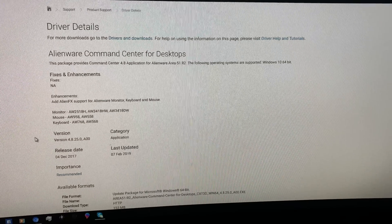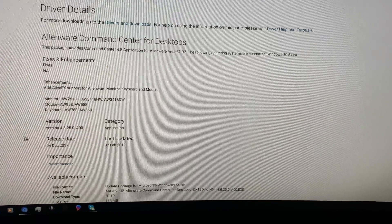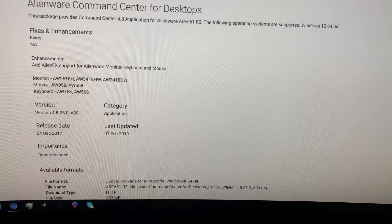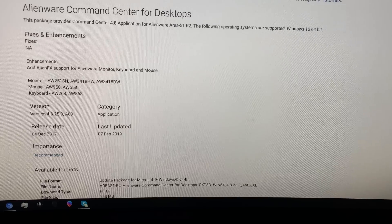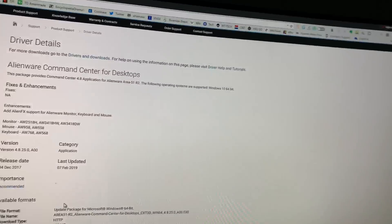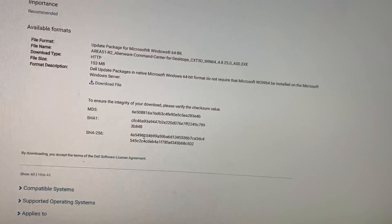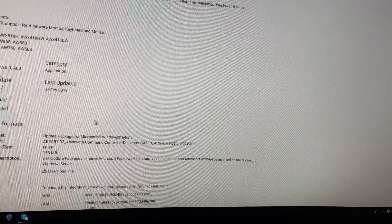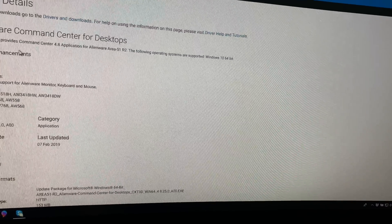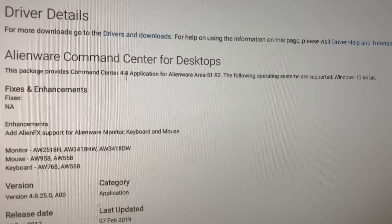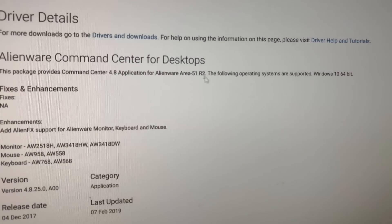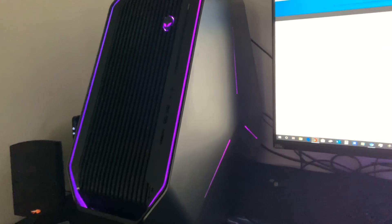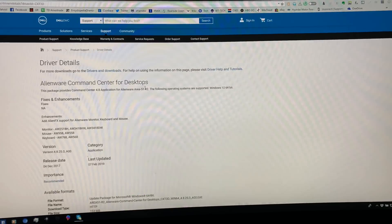I called it Alienware Command Center and AlienFX Reinstall. Keep in mind, the name of this program is AlienFX. What I did was I left you a link right here, and I'm going to put that link in this new video too. When you go to dellsupport.com, you'll see right here it says driver details. Alienware Command Center for Desktops.